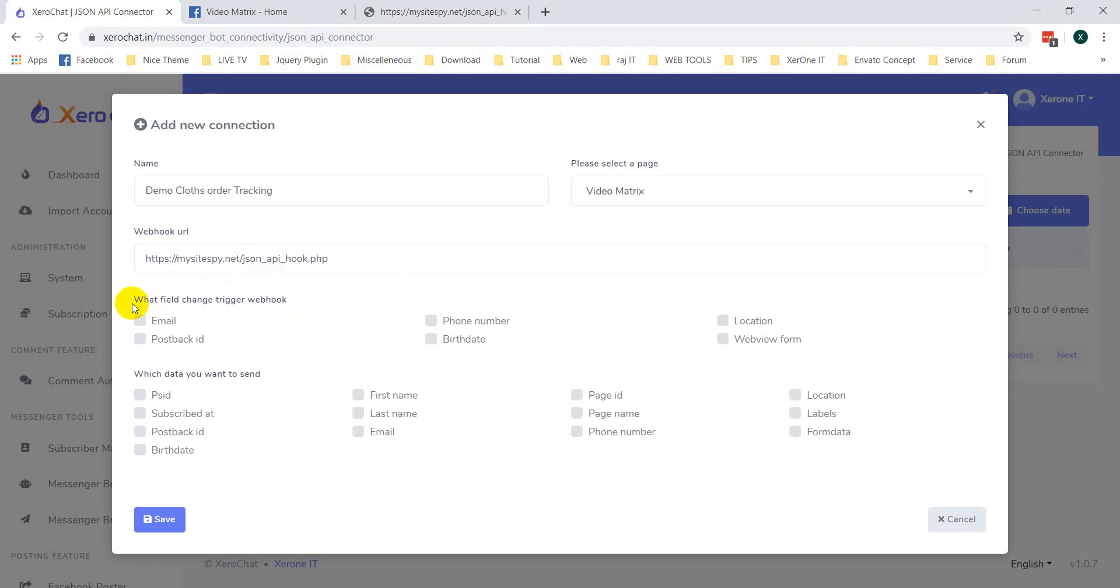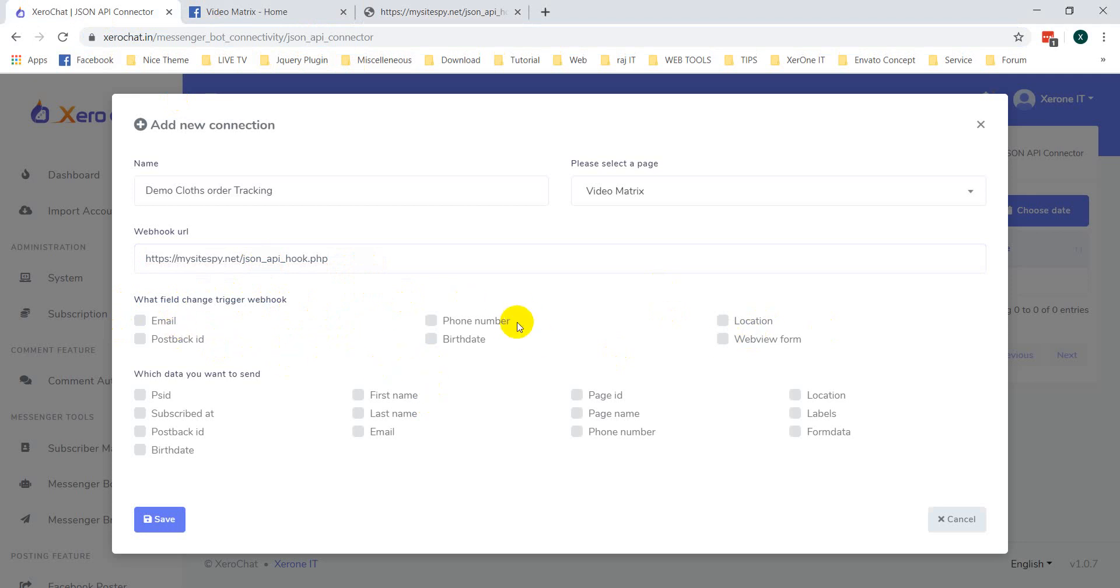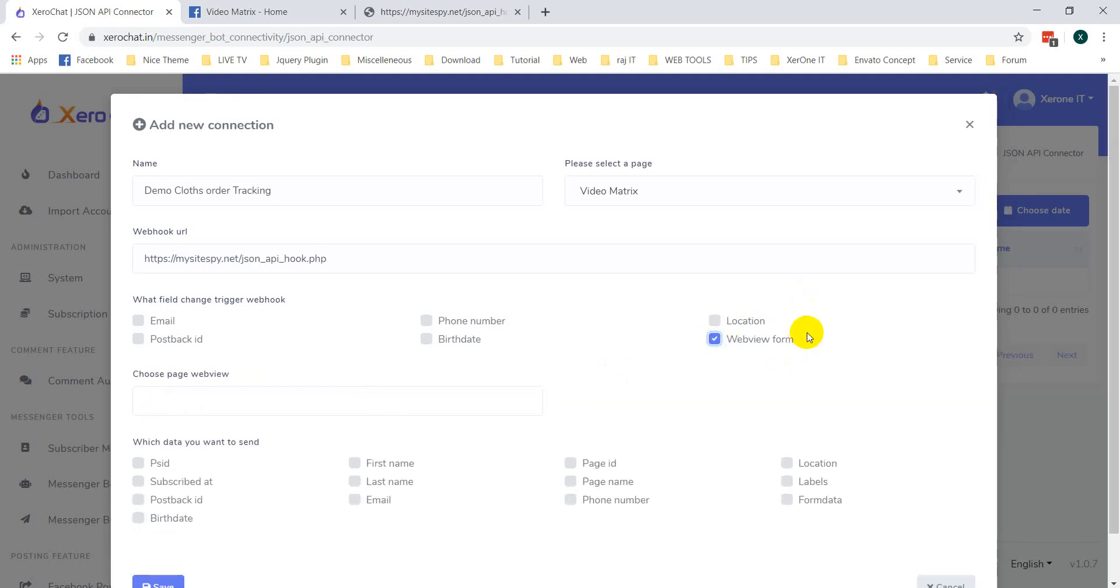Now, you can see what field change trigger webhook. That means there are different types of fields for triggering your webhook. In this case, I am selecting web view form.